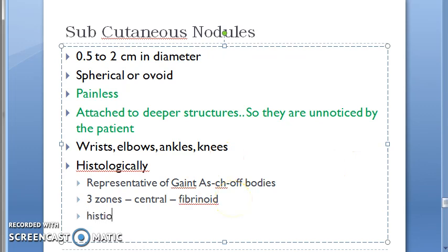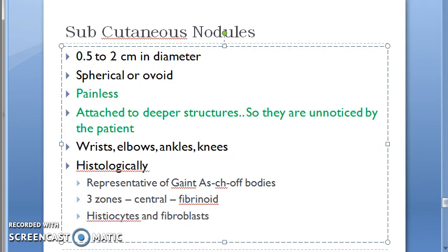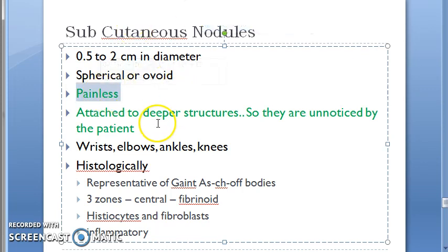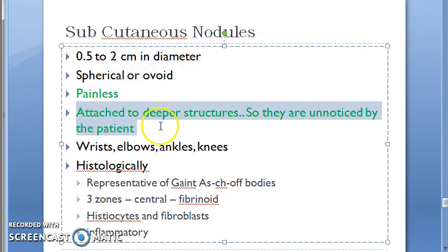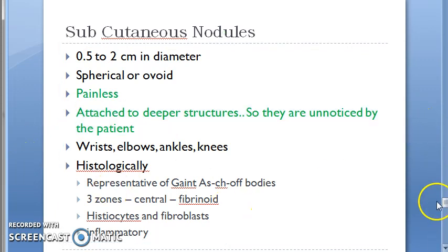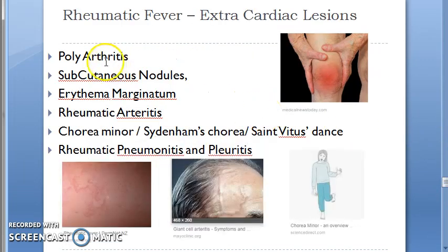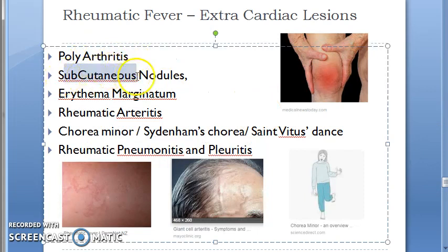The three zones are: first, a central fibrinoid zone of histolysis; second, a middle zone of histiocytes and fibroblasts; and third, an outermost zone of connective tissue infiltrated by inflammatory cells and blood vessels. The key word here is painless — the patient won't even notice these nodules. We've now covered polyarthritis and subcutaneous nodules; next is erythema marginatum.